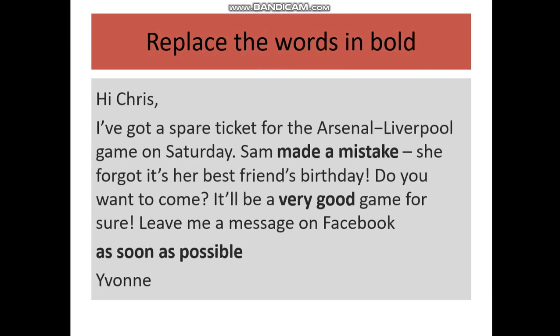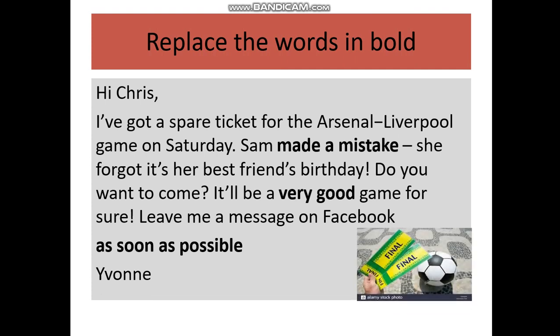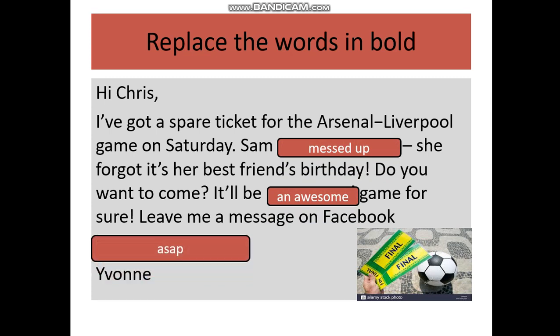Another example: we see the sentence 'Sam made a mistake' — instead of 'made a mistake' we can say 'messed up.' So it'll be a very good game — instead of 'very good' we can say 'an awesome game.' And 'leave me a message as soon as possible' — we can write ASAP.